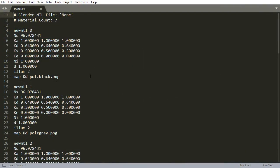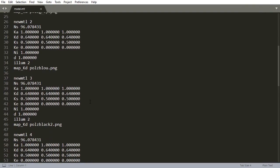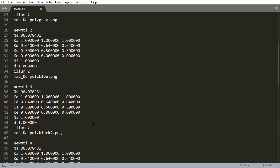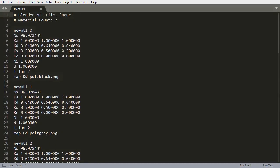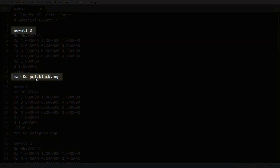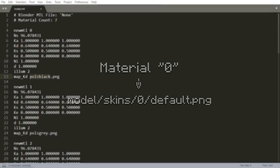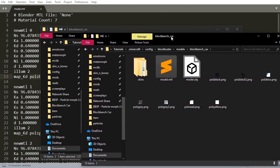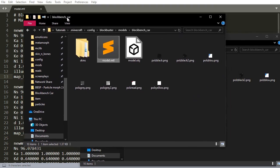The way it works is Blockbuster looks up the MTL file, and for every material defined there that has a map_kd line below before the next material, it will use a default.png file in the folder named after the material in the skins folder of the model.